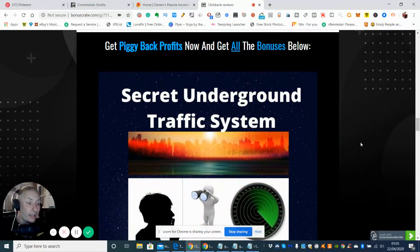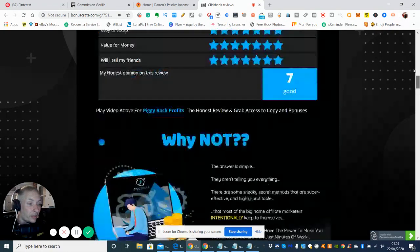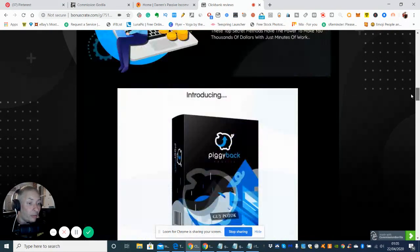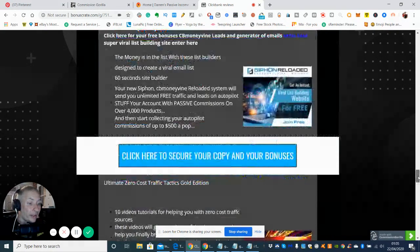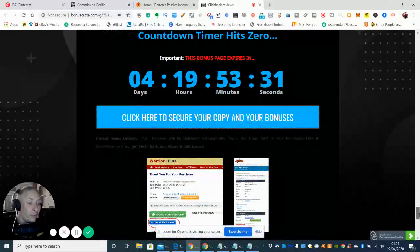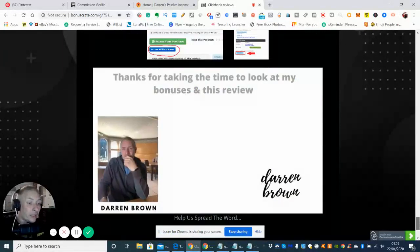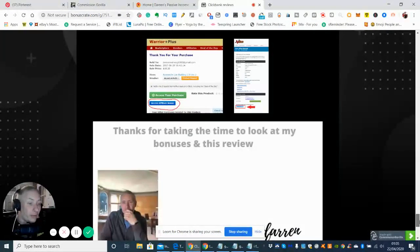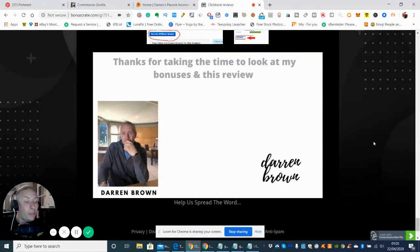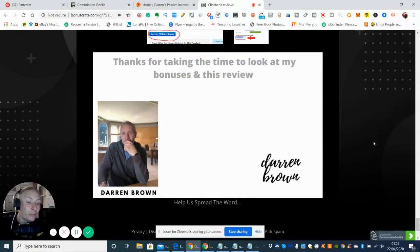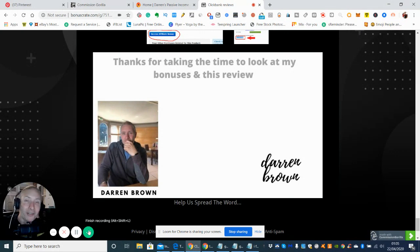And again, it's totally up to you what you're going to do. At the end of the day, I'm just doing a review on this product. And I'm just offering you my bonuses to say thank you for obviously seeing my review. So that's all I'm going to say for now. This is obviously the review once again for the Piggyback Profits review, and I hope to see you on the next one. Thanks guys, cheers, bye.